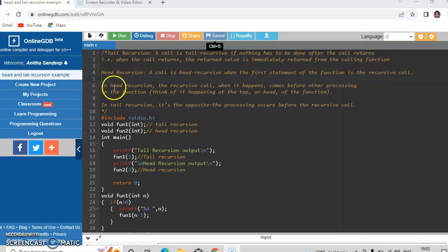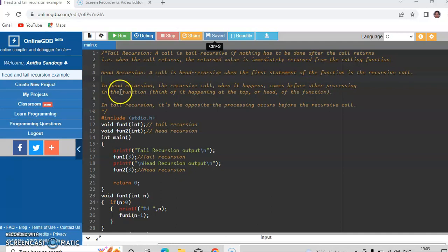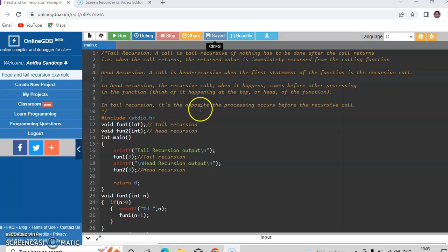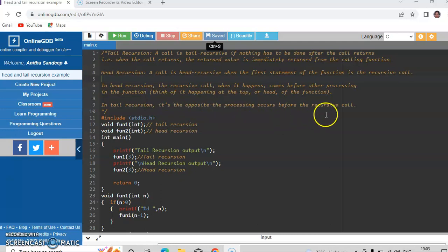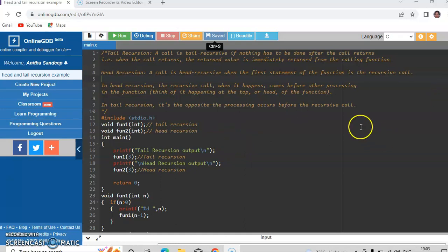In other words, in head recursion the recursive call comes before other processing statements in the function. And in tail recursion it is the opposite - the processing occurs before the recursive call. So let us see the program for showing the working of head recursion and tail recursion.